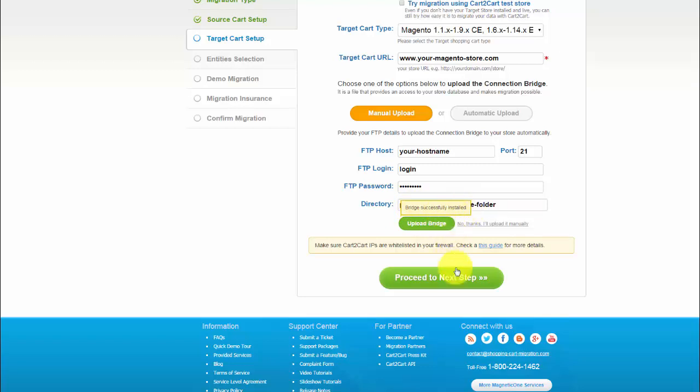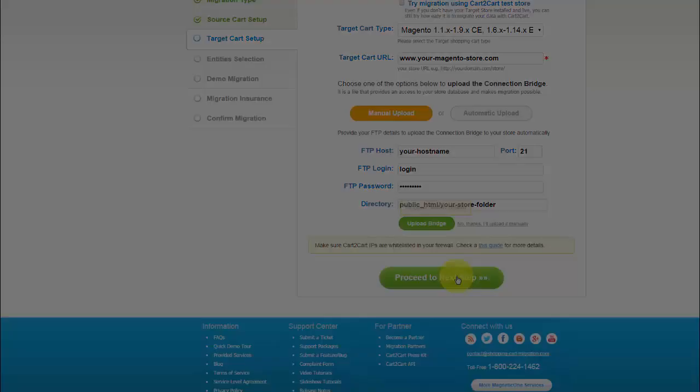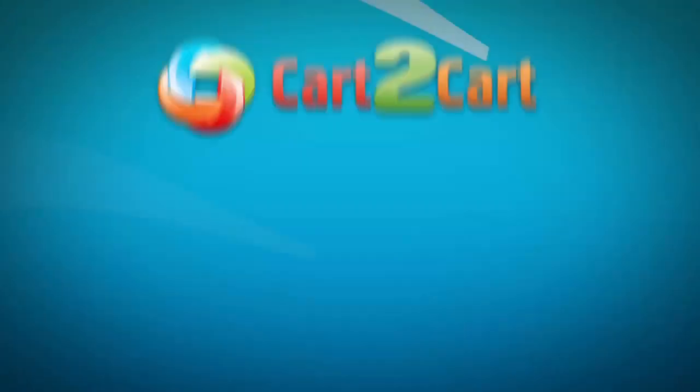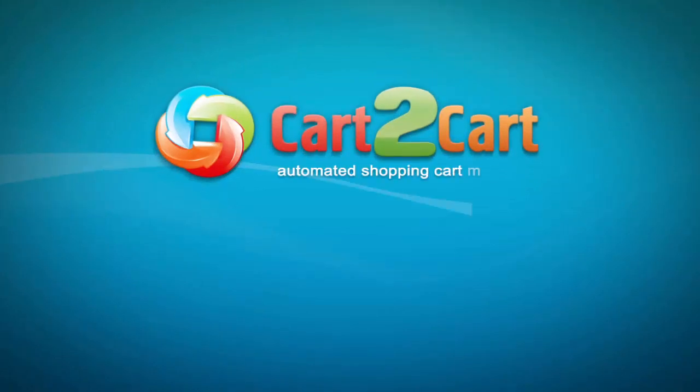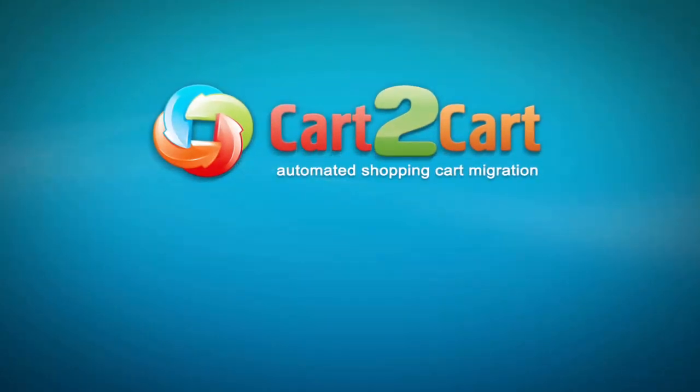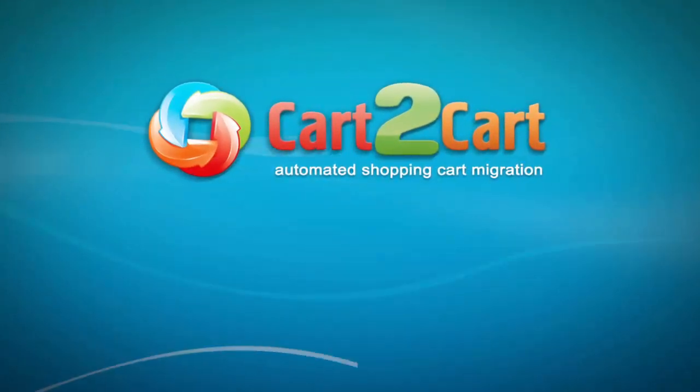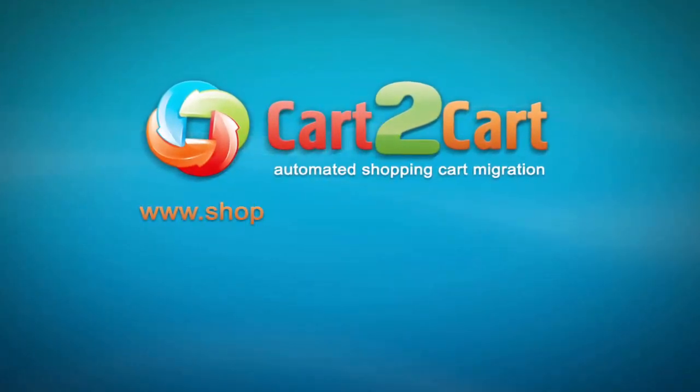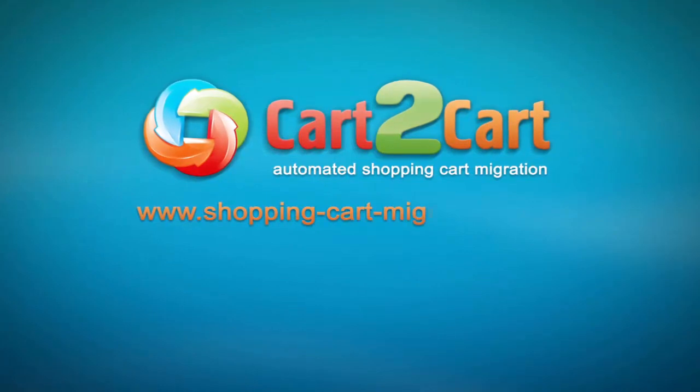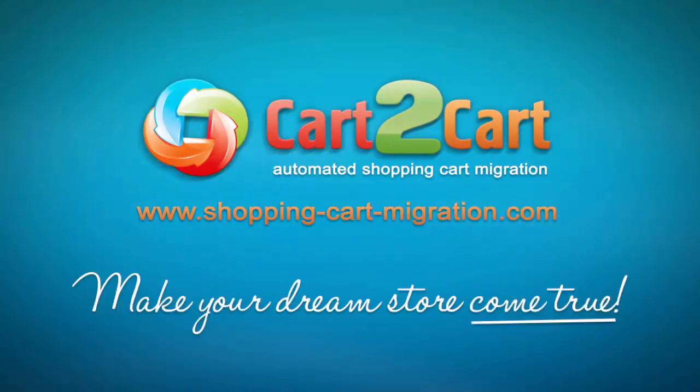Now you can proceed to the next step. Don't waste your time. Go to www.shopping-cart-migration.com to make your dream store come true.